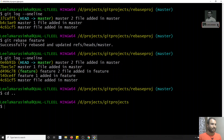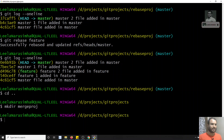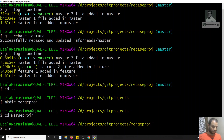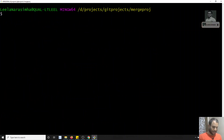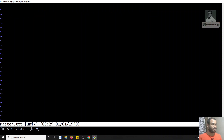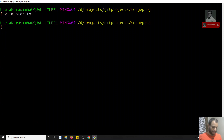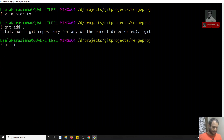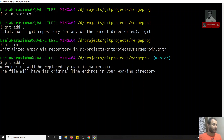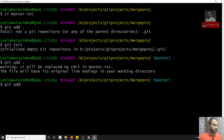Now let's see the same thing with merge. I'll go back and create a new project — mkdir merge-project. I will repeat the same process: cd into merge-project, git init, then create a master.txt file with content 'master file added'.